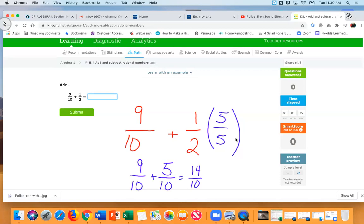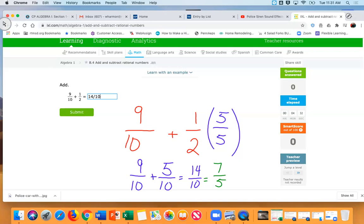Very good. Now is there anything I could do with 14 tenths? One and four tenths — oh that's very good! Is there anything I could do with four tenths? Well, we can simplify 14 over 10. What number goes into 14 and 10? Two. So I can divide each of these by two and get seven fifths. This is called simplifying fractions. Let's see what happens when I enter in 14 over 10 — it accepted it, but let me show you something.